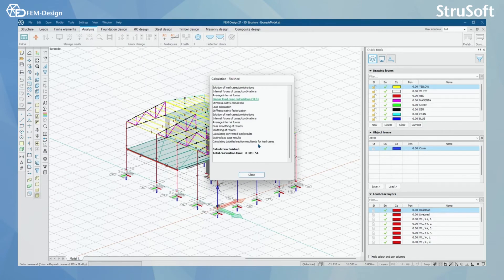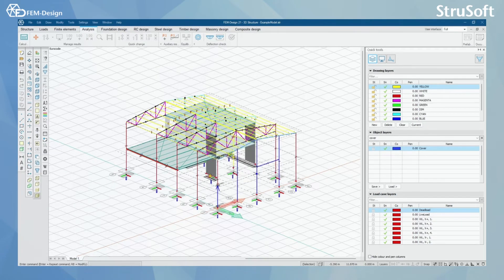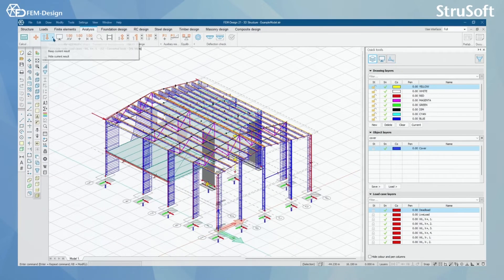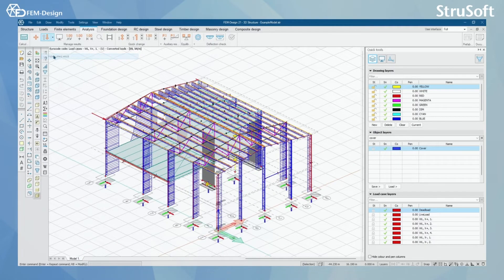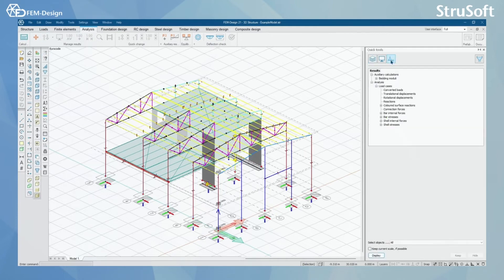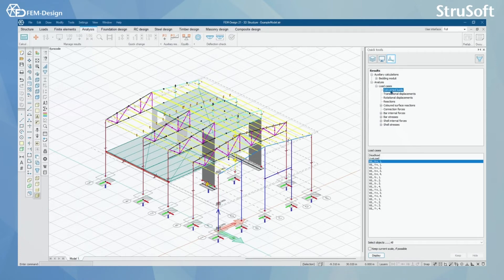Now, I have finished my calculation. So I'm just going to click close here and I'm actually going to hide the current result. And here in the quick tools, I'm going to go to results, load cases, and here I have converted loads.